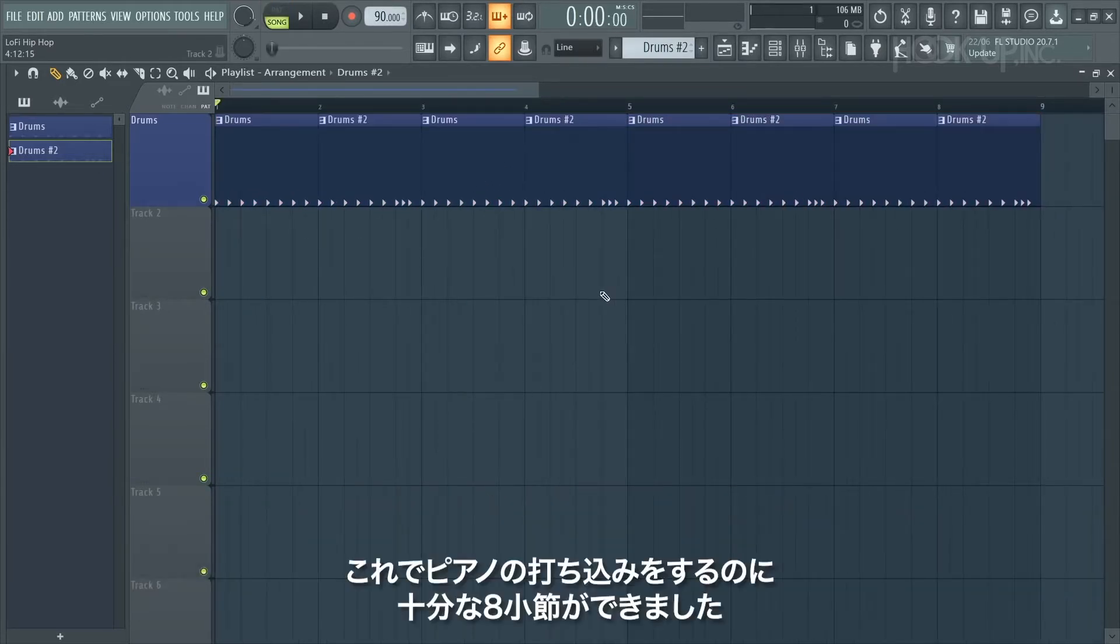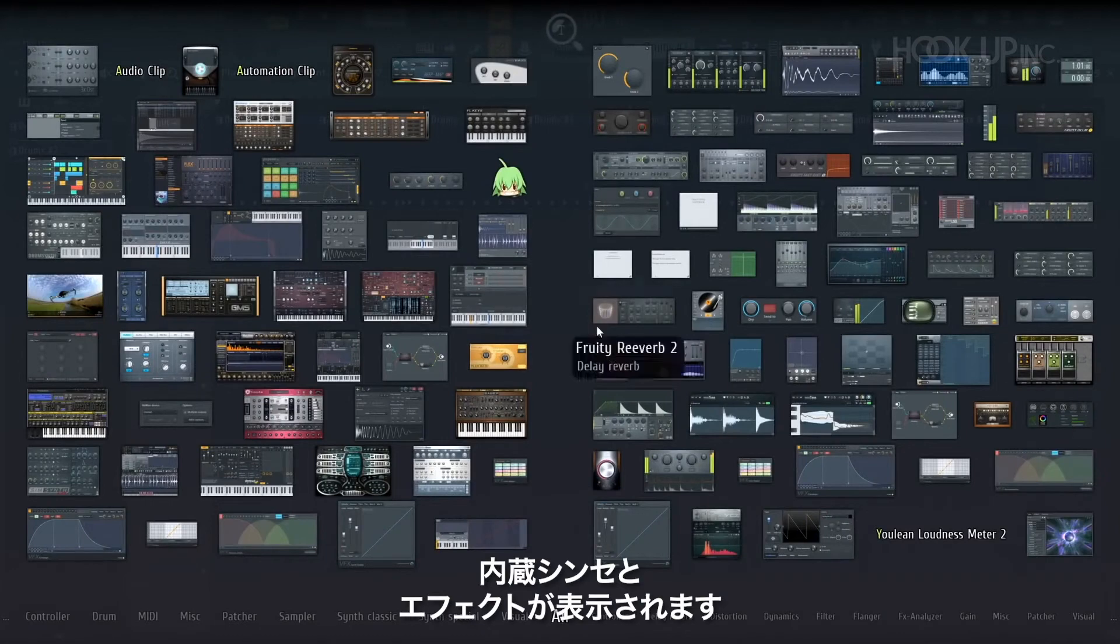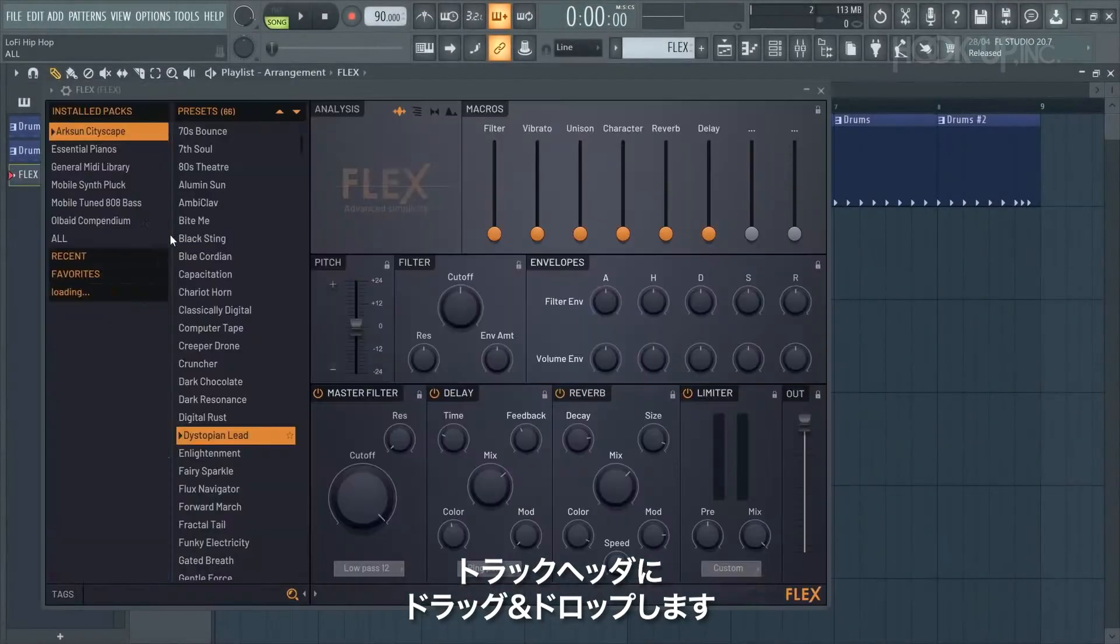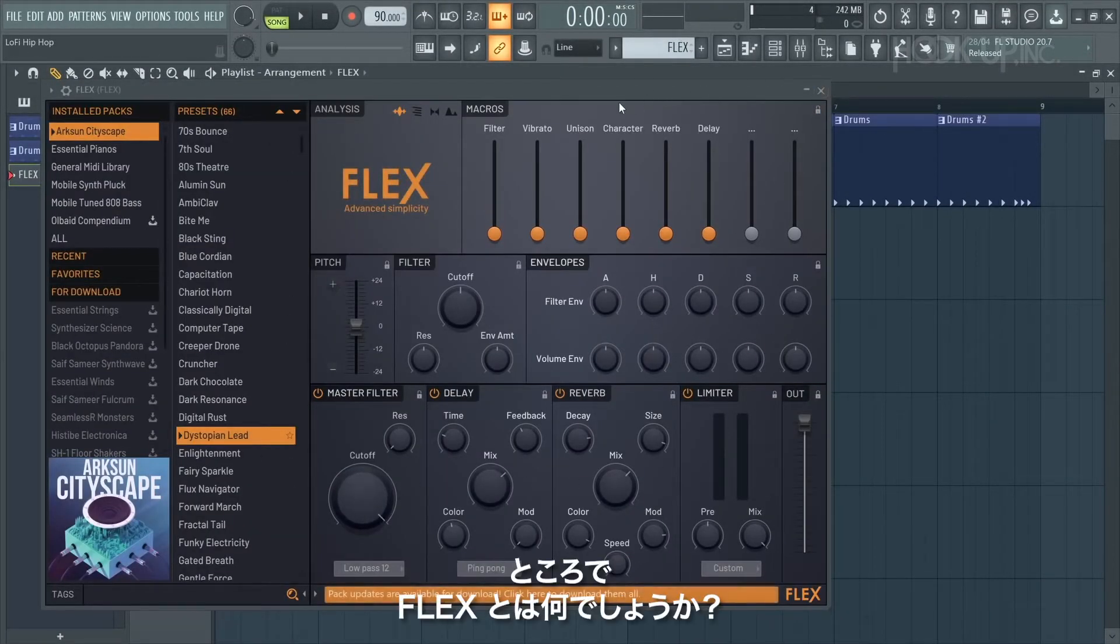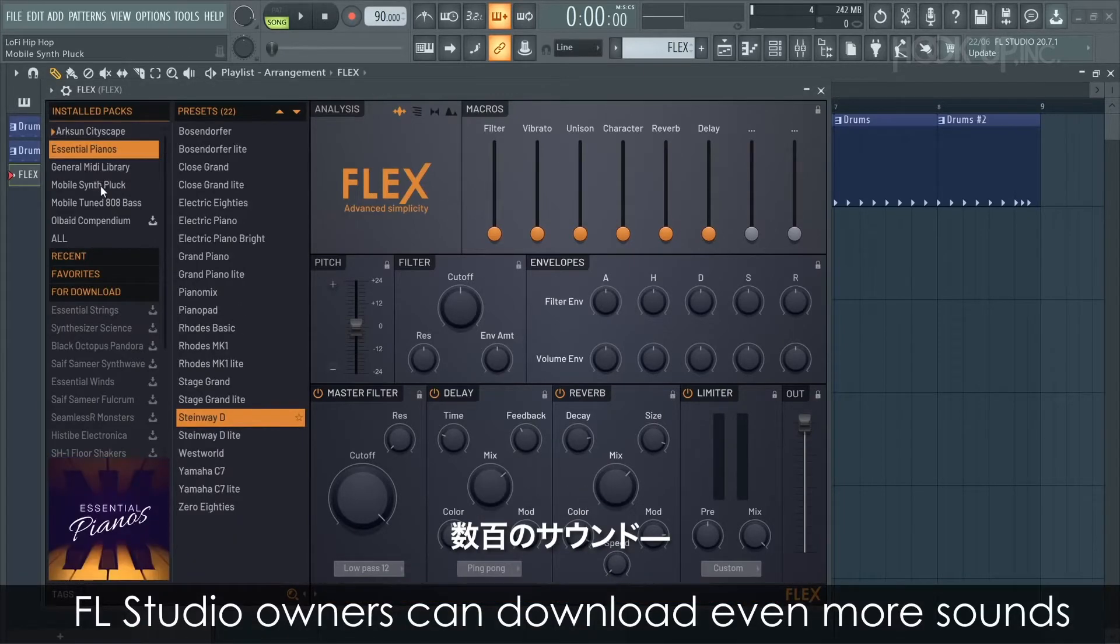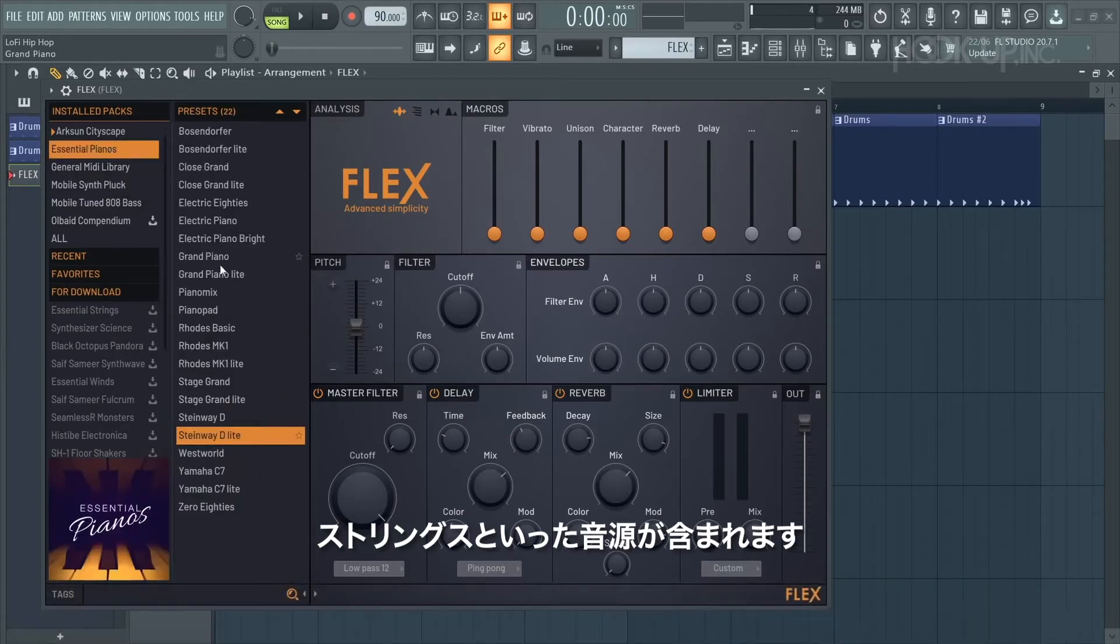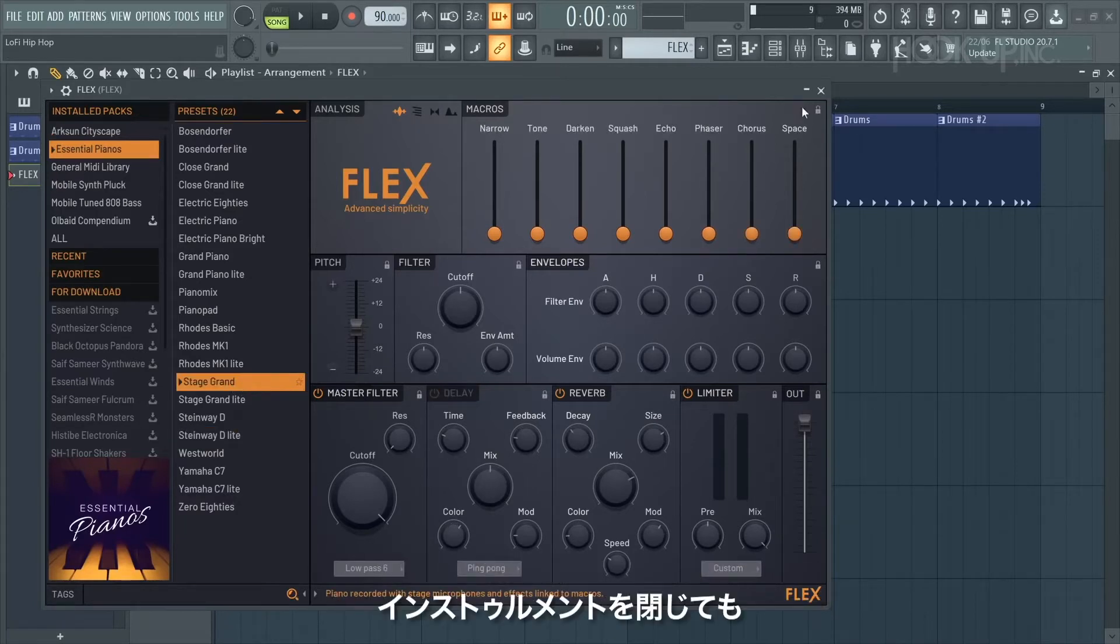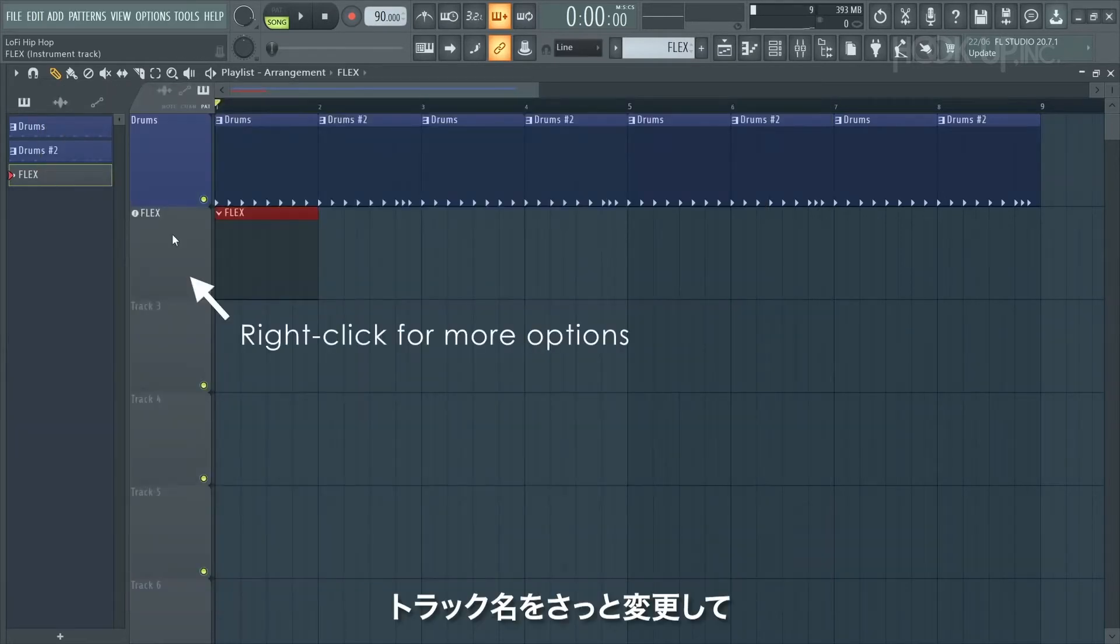This gives us eight bars which is enough to start programming some piano. I'll press F8 to open the plugin picker where you've got lots of built-in synths, instruments, and effects. I'll select Flex and drag and drop it onto the track header - this also links it to its own mixer track. But what is Flex? Flex comes loaded with hundreds of production-ready sounds: synths, basses, pianos, strings - you name it, it's in there. I'm going to pick a piano that I like. This Stage Grand has a certain lo-fi quality to it. When you close the instrument, just know that you can open it at any time by clicking on the track header.